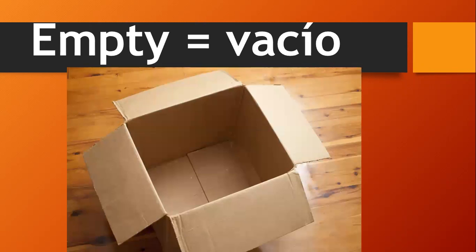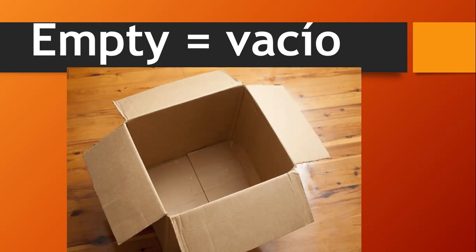Empty, empty, empty, vacío. Empty, empty, empty, vacío.